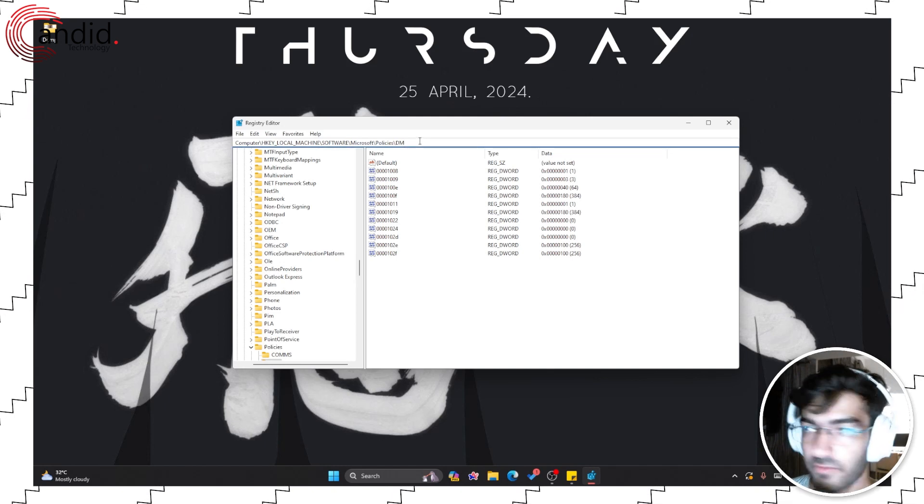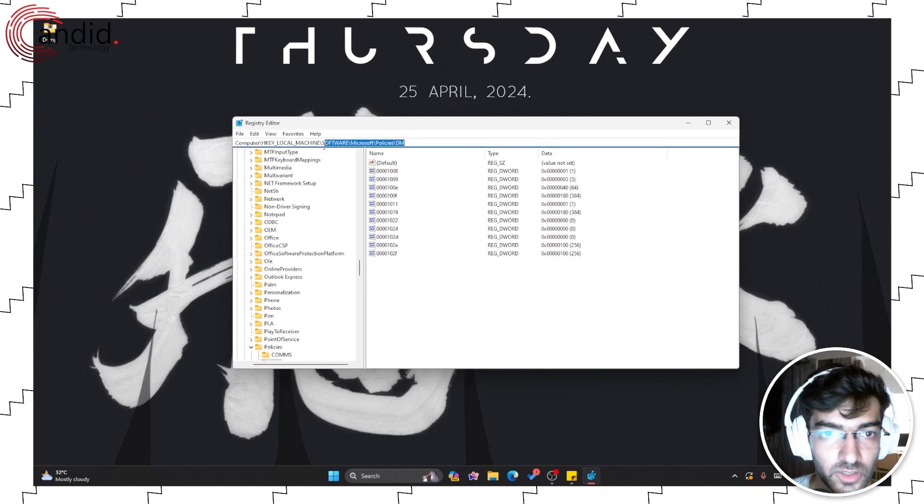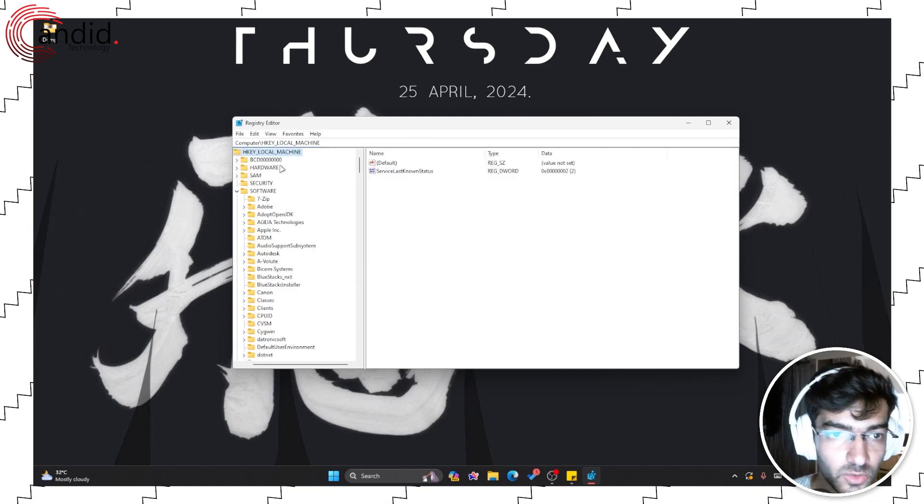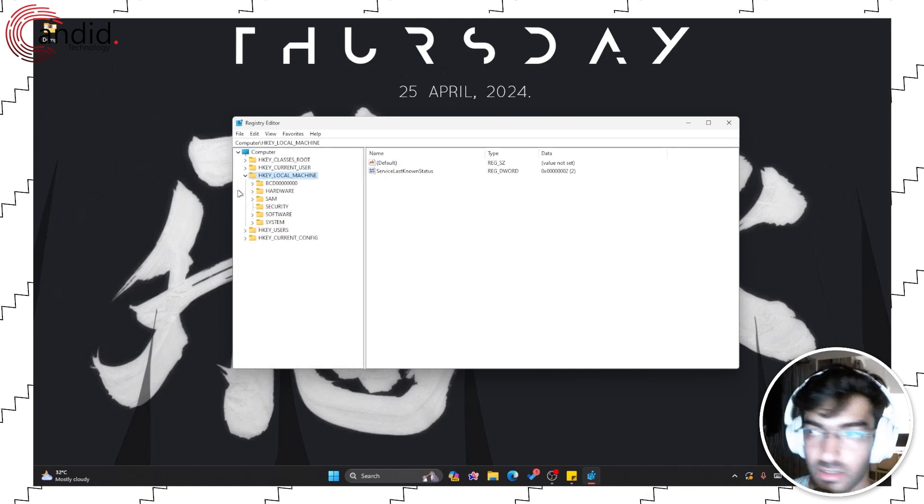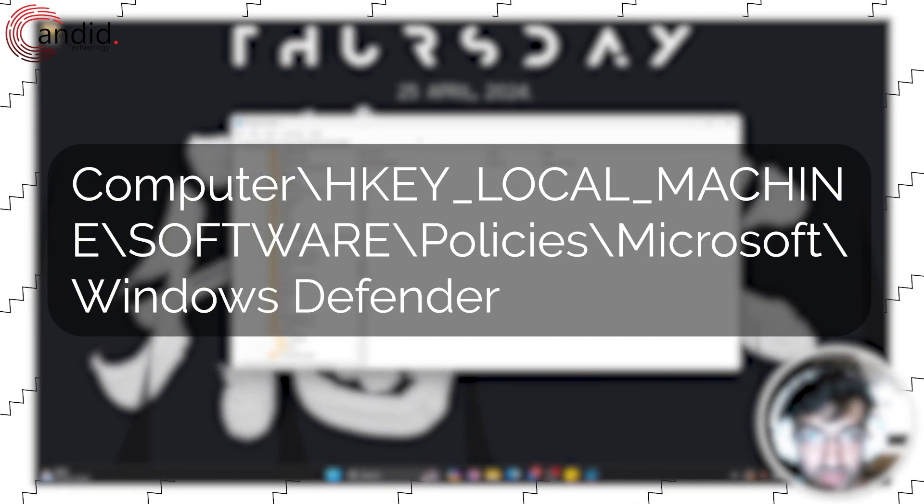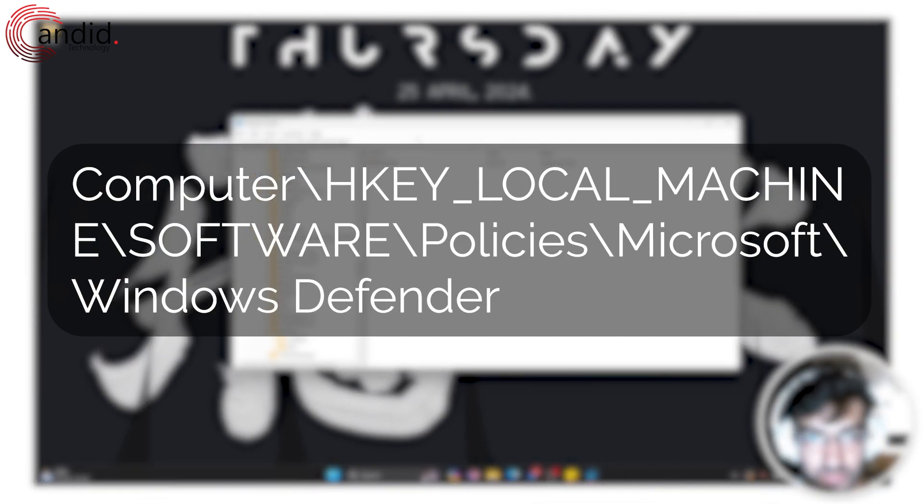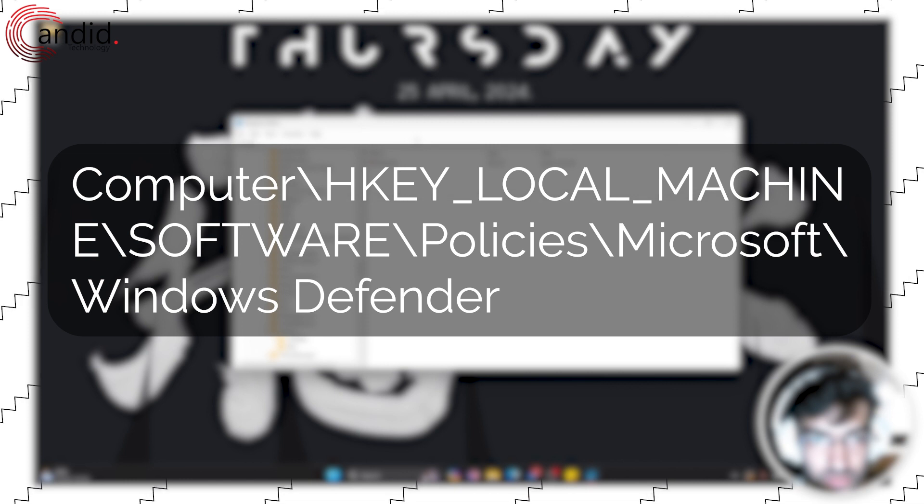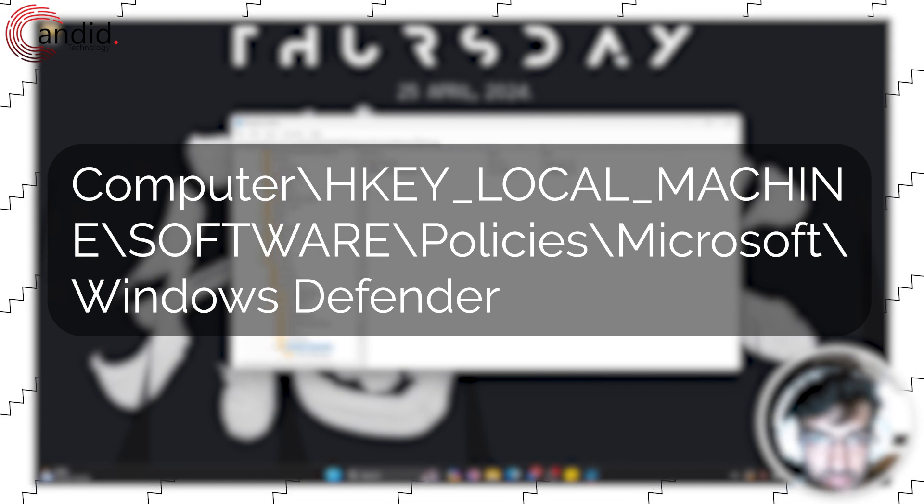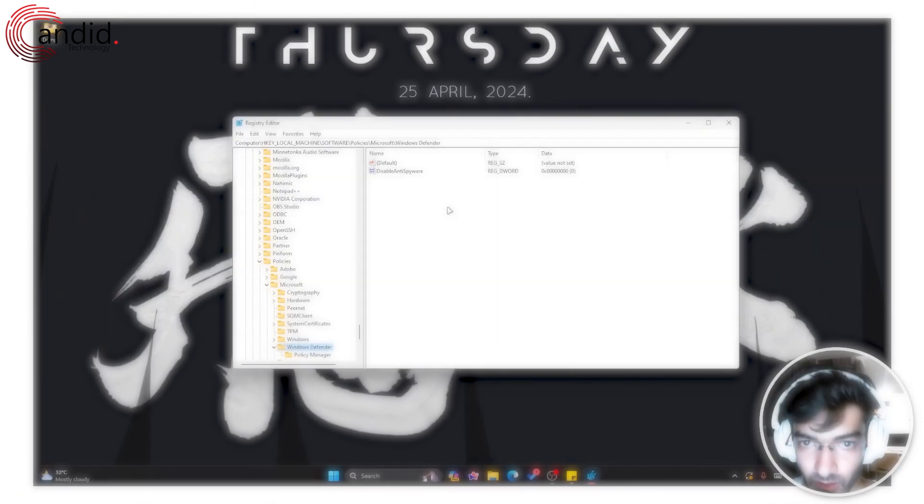We have to head over to HKEY_LOCAL_MACHINE. Here's the path, these paths will be in the description below. Let's remove this, enter, paste. Alright.